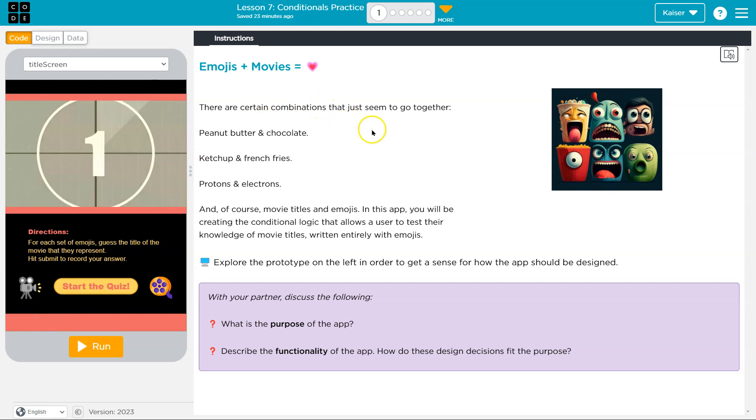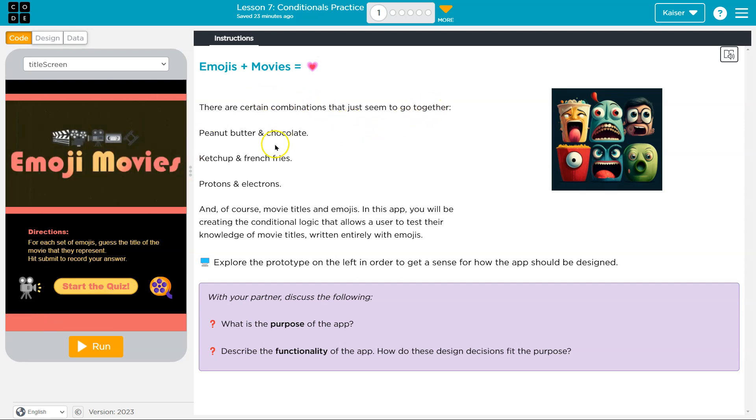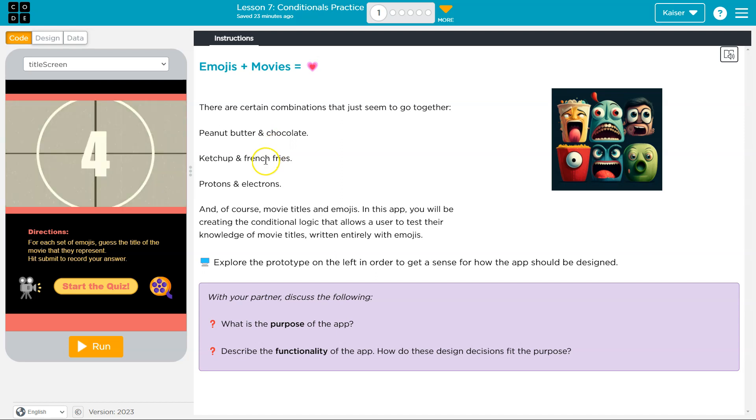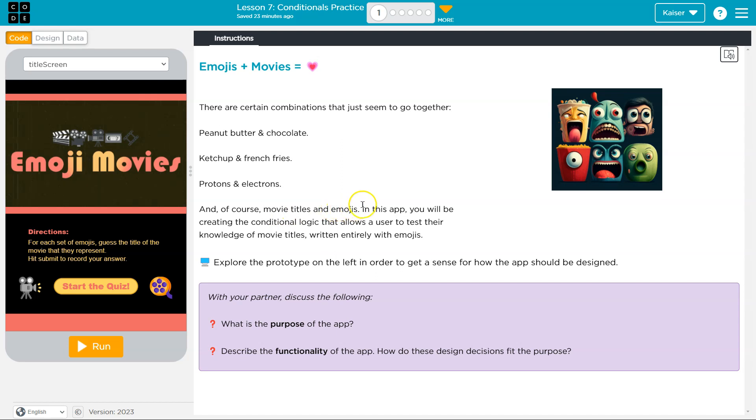There are certain combinations that just seem to go together. Peanut butter and chocolate, ketchup and fries, protons and electrons, and of course, movie titles and emojis.